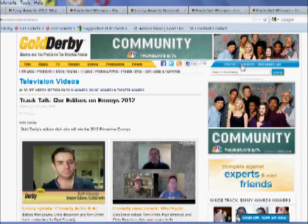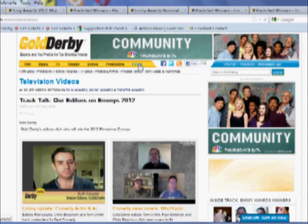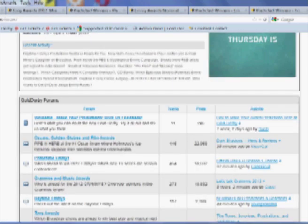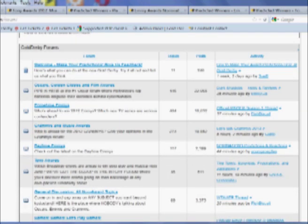But probably the most popular section of Gold Derby are our message boards, which have been around for more than 12 years. And this is where a lot of the top titans of Hollywood hide behind cyber names and get into cat fights with each other. It's a lot of fun.